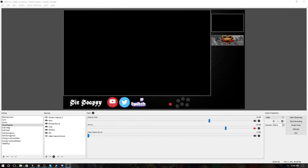Hey guys, what's up? Soapy here coming at you guys really quick with a guide on how to get your fight stick buttons and joystick movements to show up on your actual stream on OBS, and I'm sure this works as well on XSplit. I know this is something that a lot of fighting game streamers want to be able to do, so I'm here to show everybody.